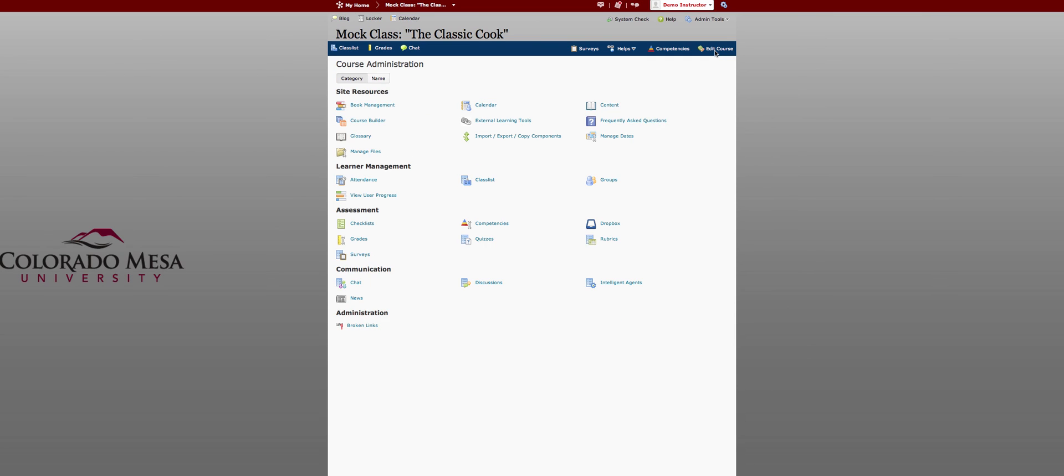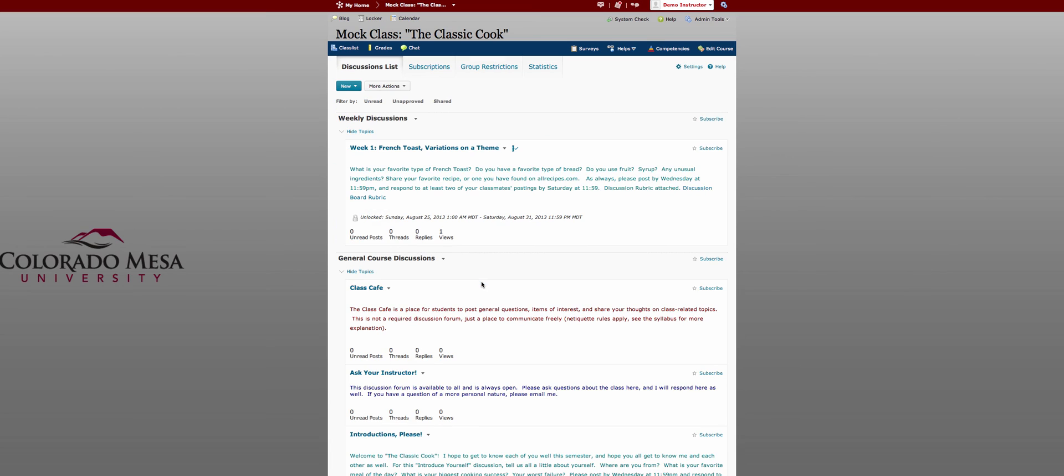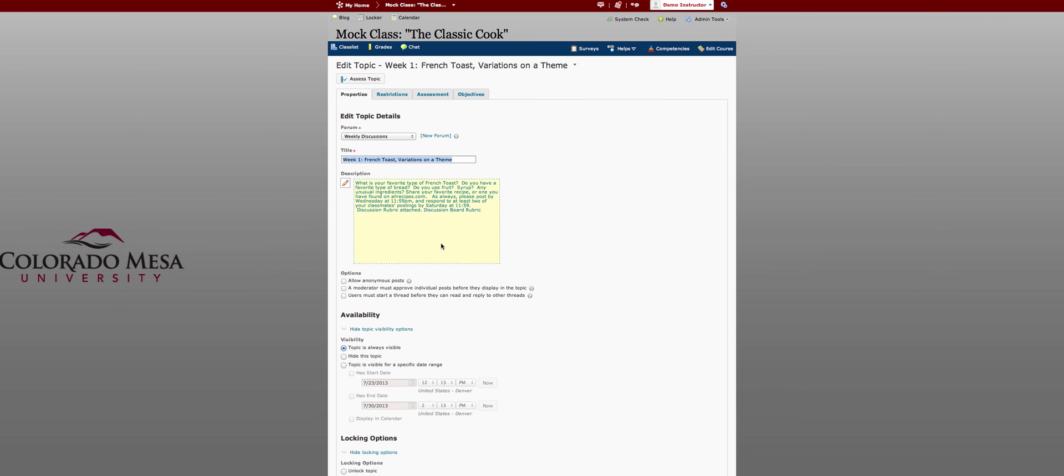Another nice feature is in discussions. You're now able to require your students to start their own thread or make their own post before they can read and reply to others. That way you know you're getting an original post and not one that's just based on what others have already posted.